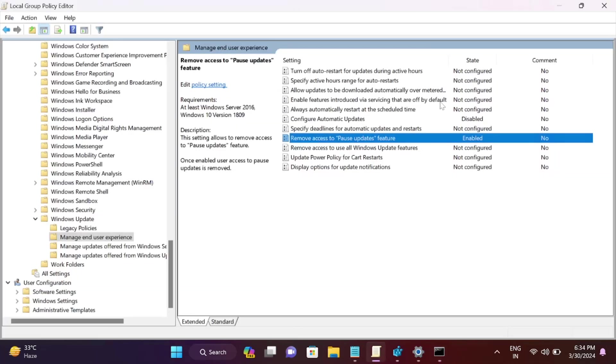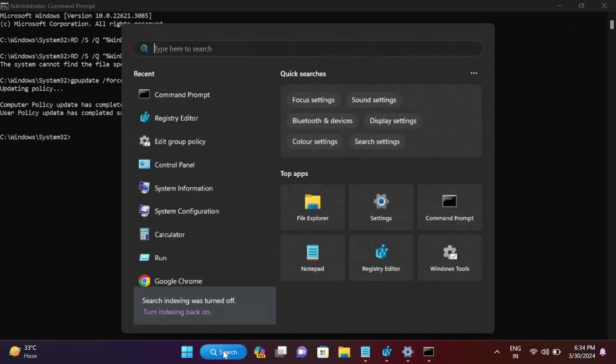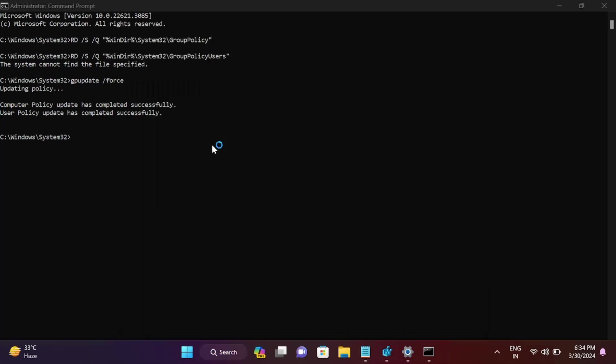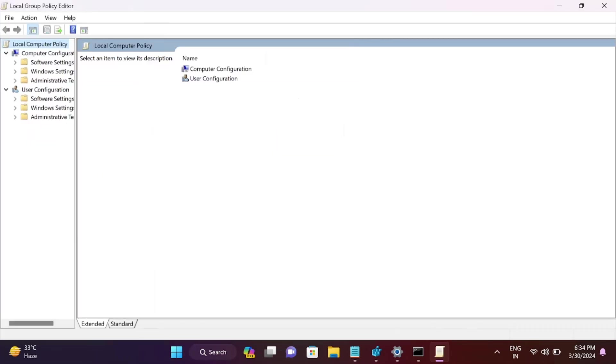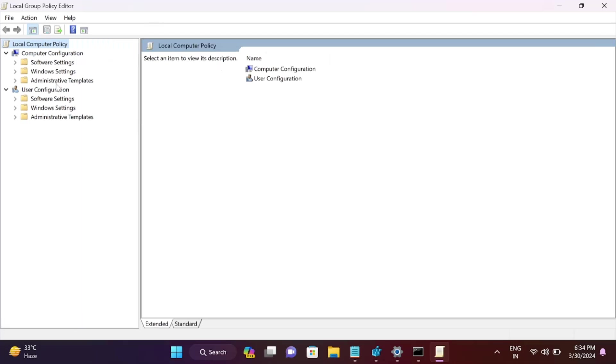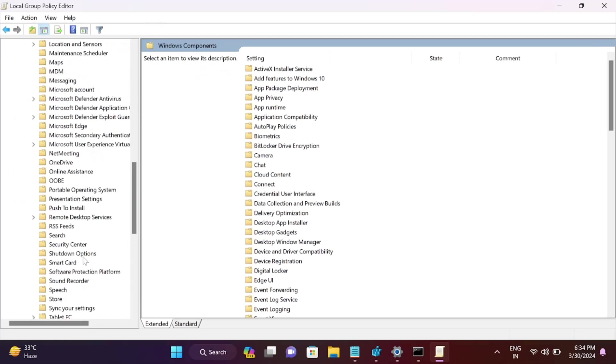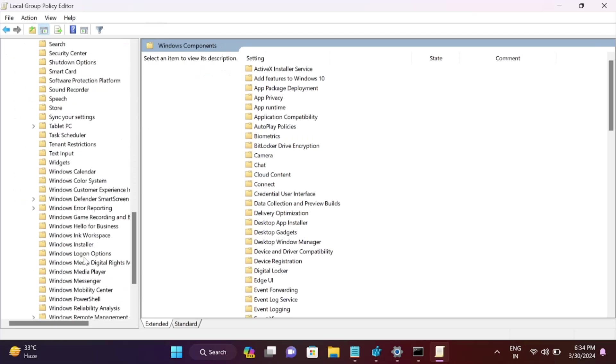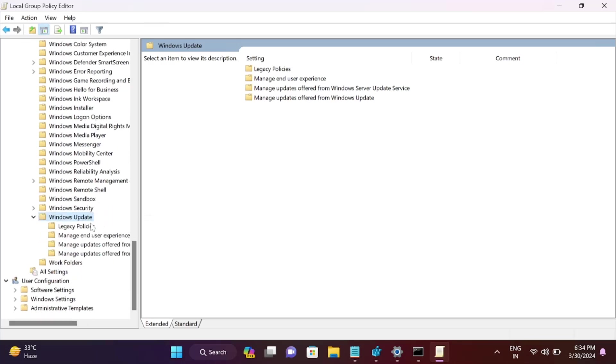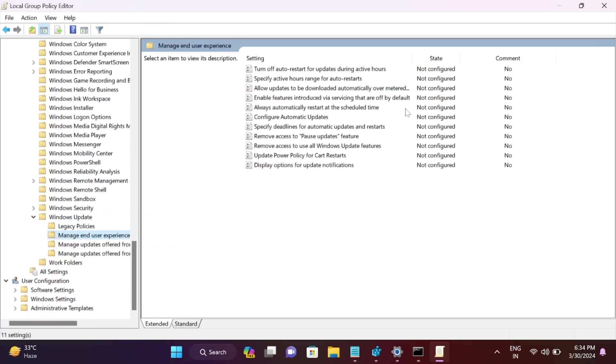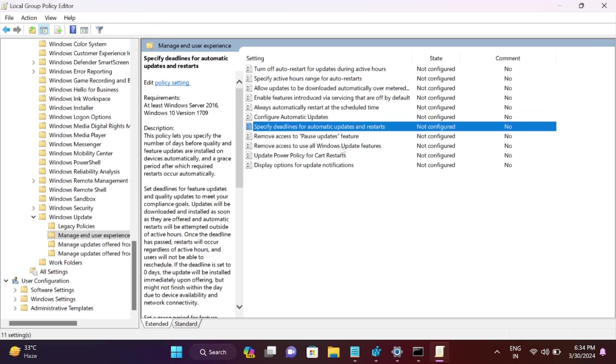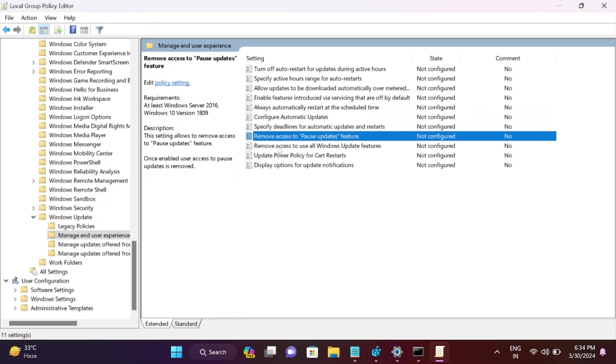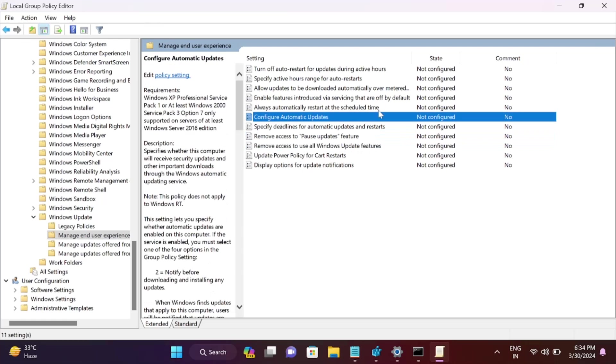Now all the settings you've misconfigured in group policy will be set to defaults. Let me reopen Group Policy and go to Windows Component, Windows Update, Manage. You can see these two commands configured all settings to defaults. It was disabled before, but now all settings are back to defaults.